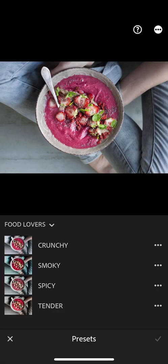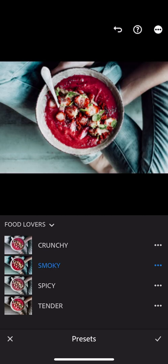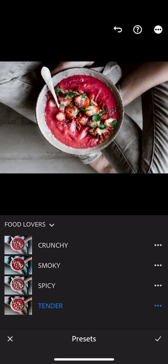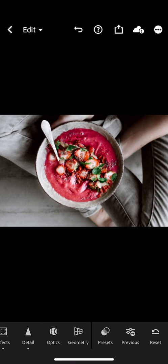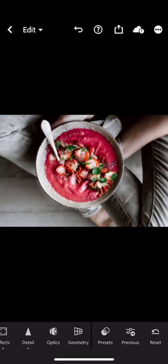And then all you need to do is tap on the Presets to edit your photo. And validate. And that's your before and after.